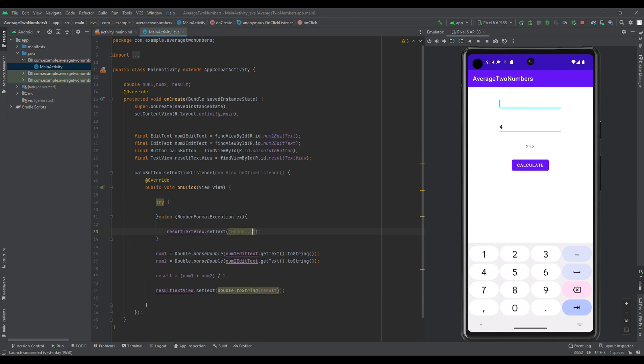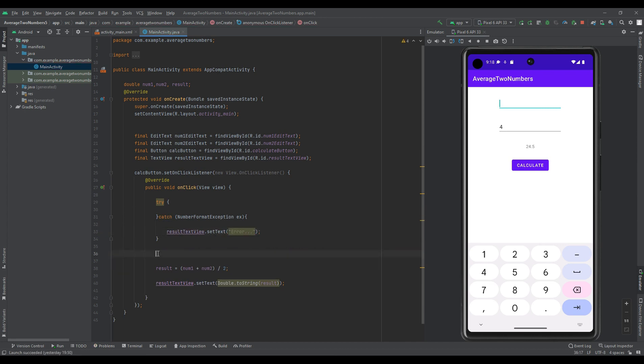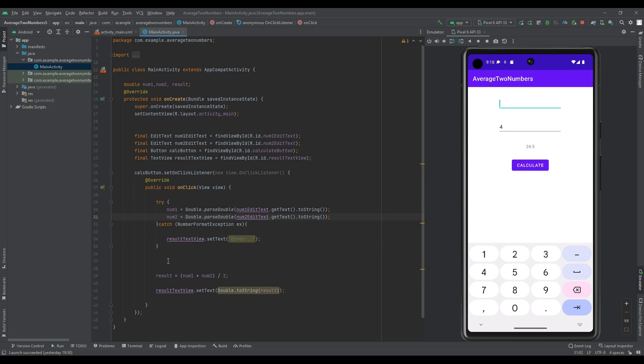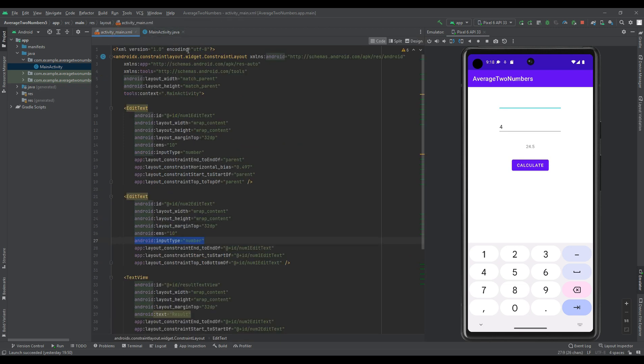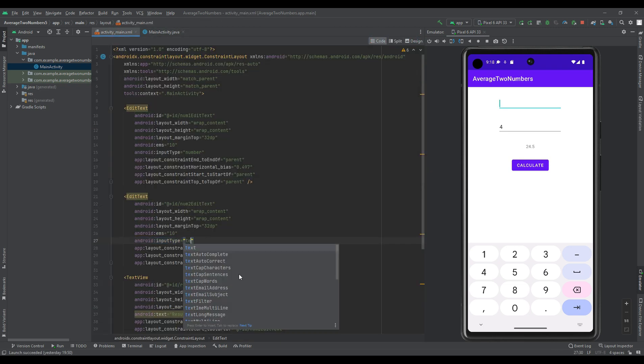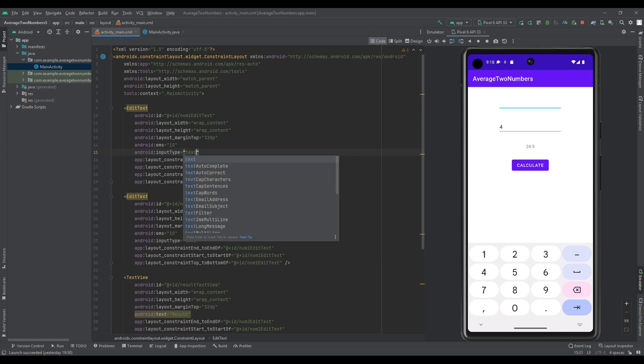You can do this by using the try and catch blocks to catch any exceptions that may be thrown when parsing the input to a number. To test exception you must change input type property as text in XML.